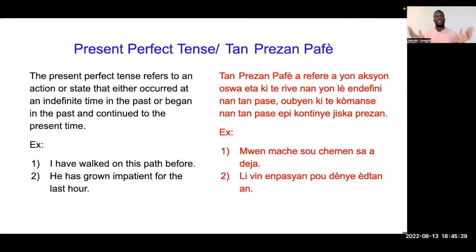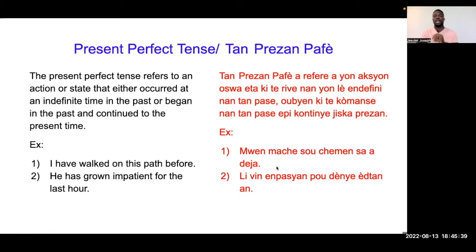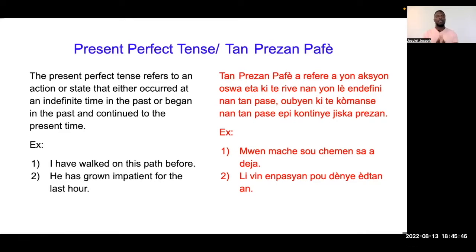An nou we kek egzap. 'I have walked on this path before.' Mwen marche sou chemen sa deja. Fwa sa ve di ke mwen, li fo konen ke m getan marche nan chemen sa, wout sa m fel deja. Men pa diyo ki le m te fet wout la. Se sa mwen li, ou konen ke m fel deja.